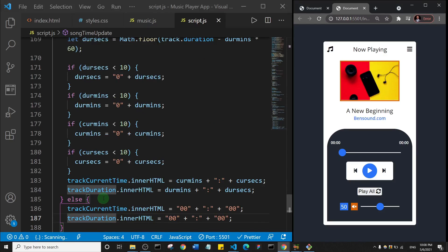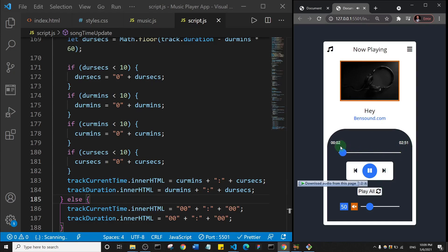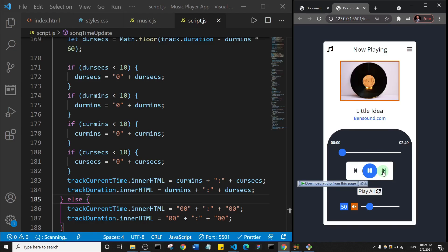Let's save and test. I'll click play — you can see the time is counting as the slider moves, and the duration is also displayed correctly. The update time function works! In the next video we're going to start working on the playlist. Thank you so much for watching, I'll see you in the next one.